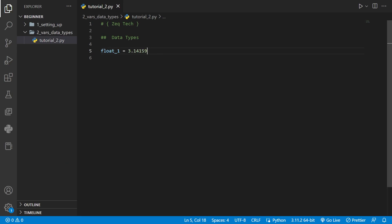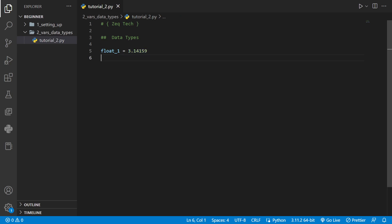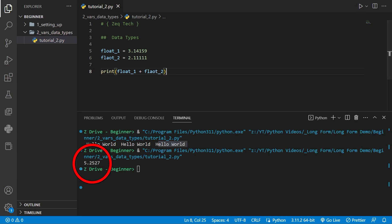We also have float values here. Here we've declared a variable called float one and set it to 3.14159 and now we've declared a variable float two and set it equal to 2.11111. We'll use the print statement again to add these numbers together. When we run it we get 5.2527.